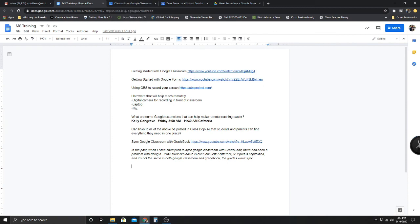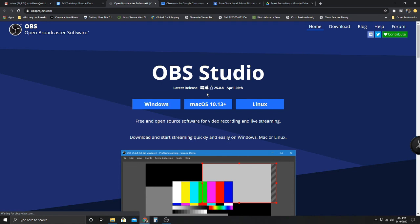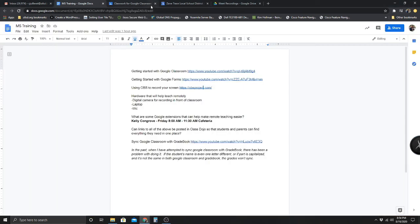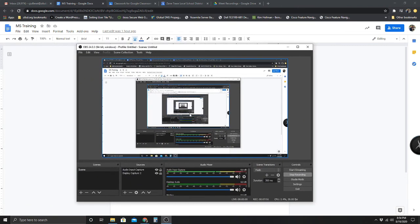We went over Classroom and Forms a little bit. Now I want to talk about OBS — it's the program I'm using to record my screen. I have the link here, and if you want to use it, I can install it and set it up for you. After we download it, it's really simple. Let me show you my screen since I'm using it right now. This is what OBS looks like — it might not look user-friendly at first, but it's super easy to use.